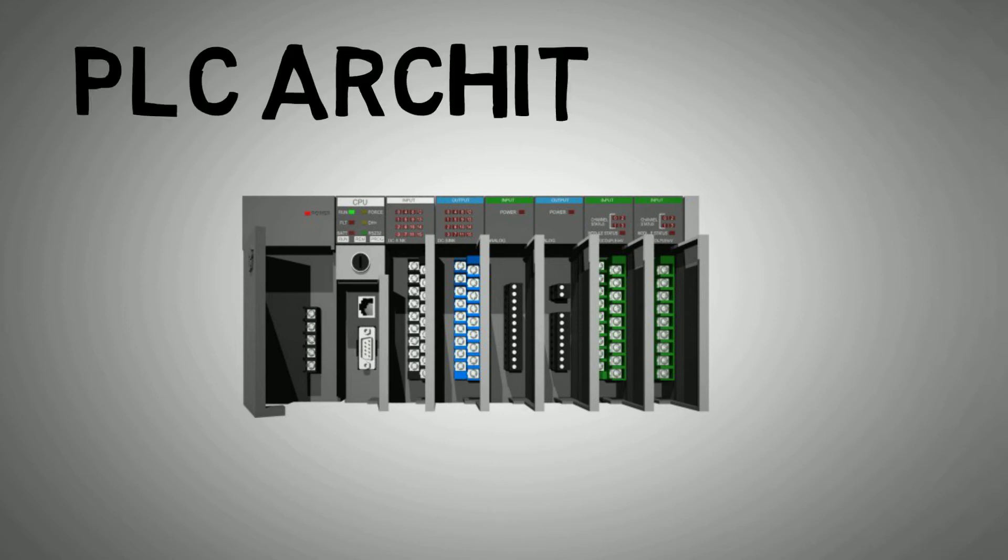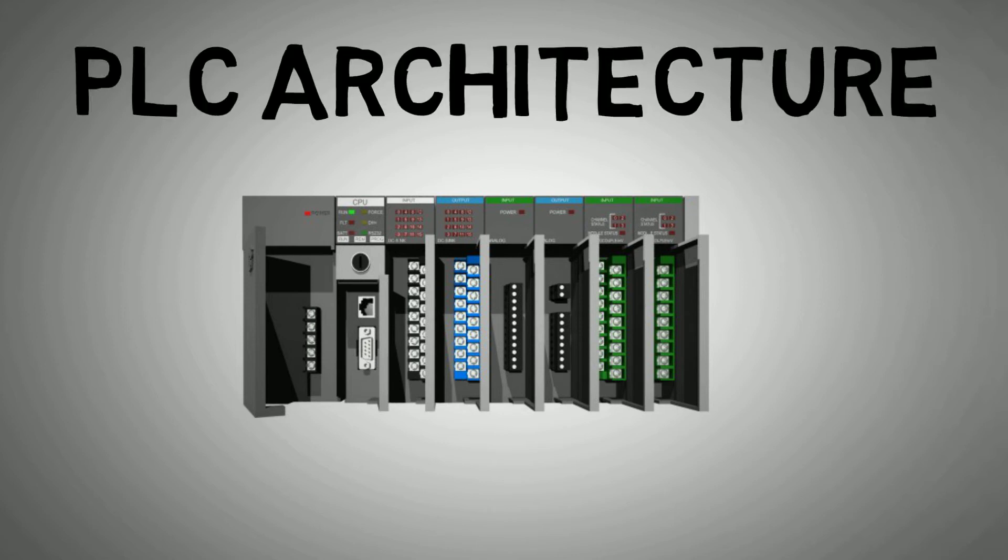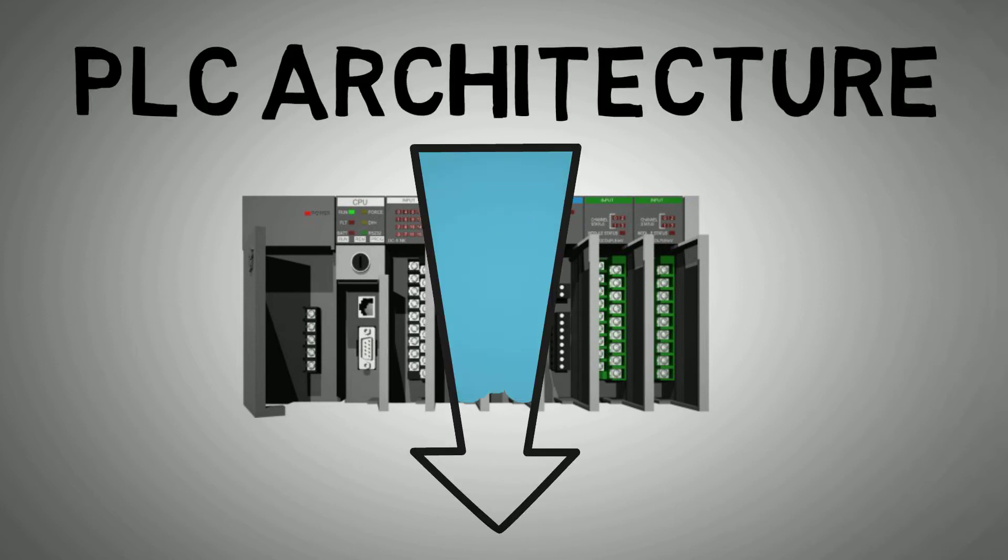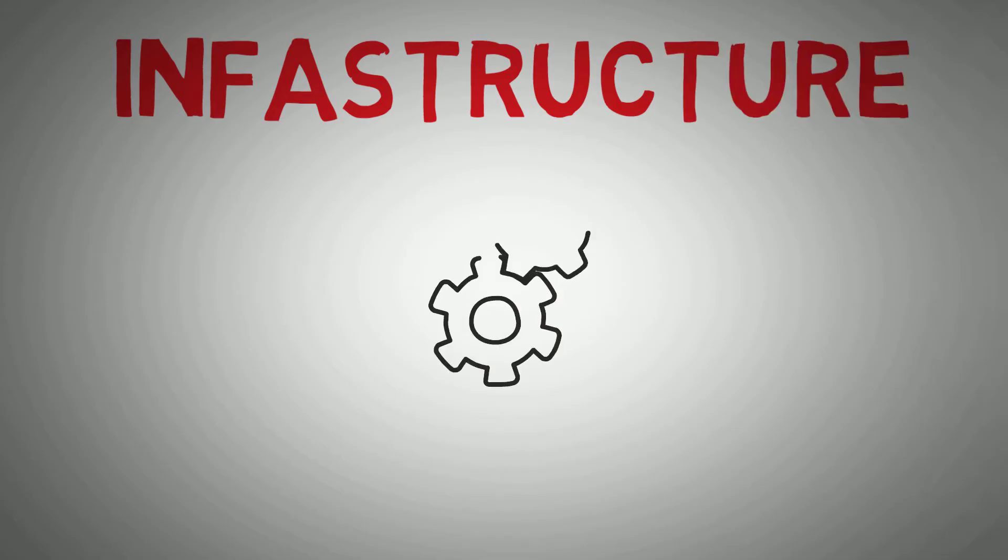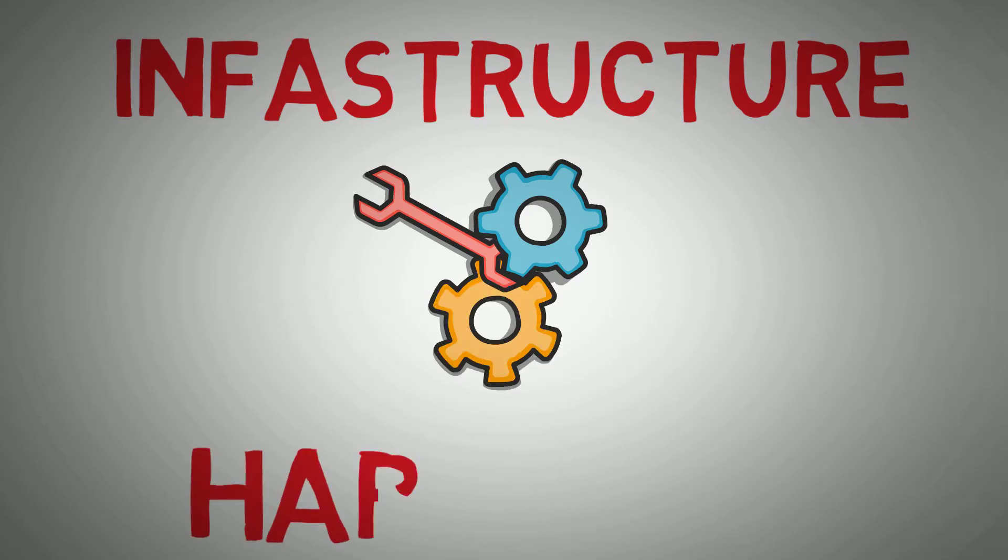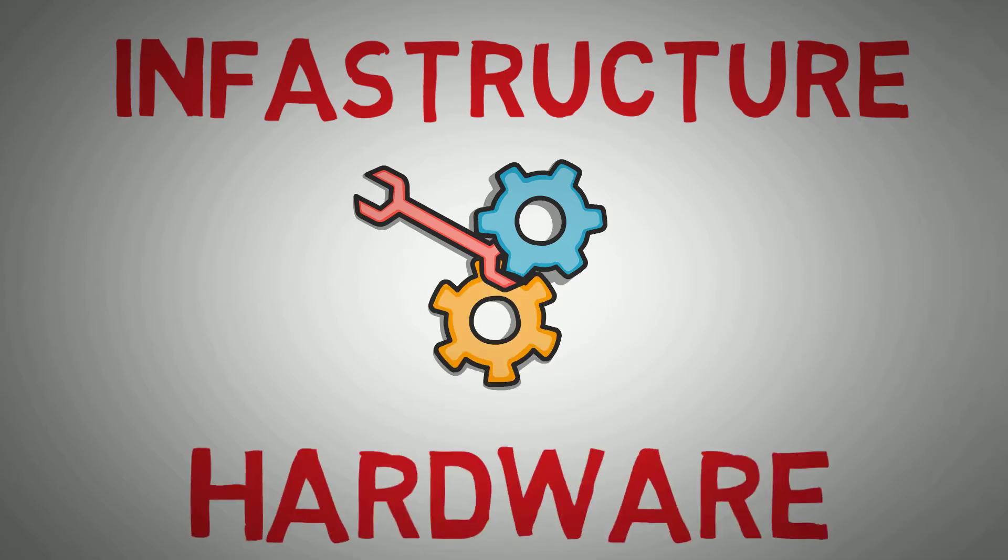In my previous video, link in the description, I introduced you to the basics of logic and why we need PLCs in industry. In this video I'm going to discuss the infrastructure and different types of hardware you'll find in a PLC system.